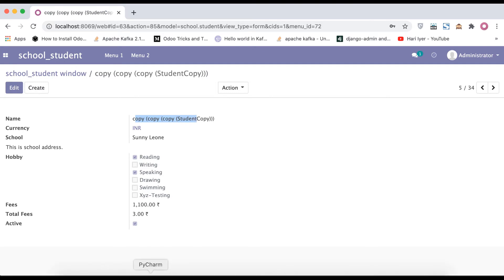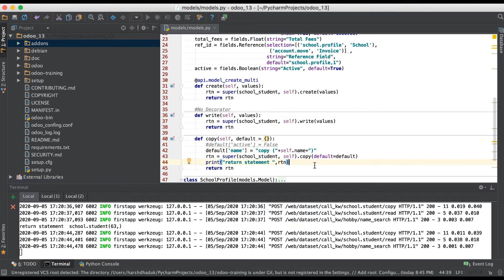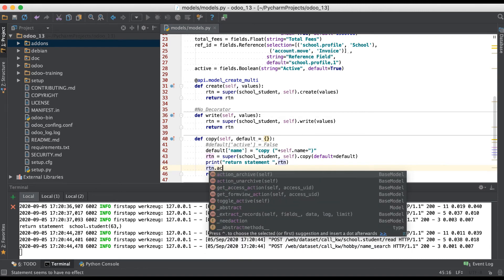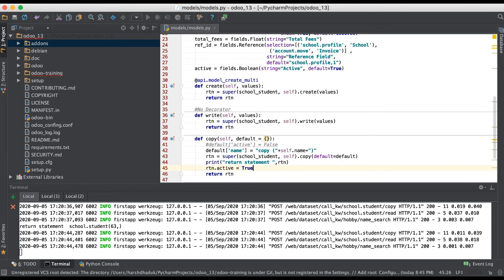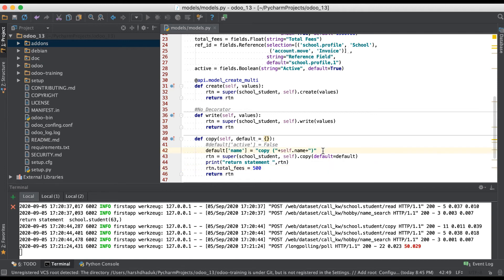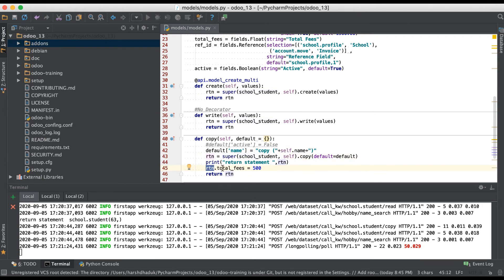One more thing is also possible. Since this is a record set you can add here active equal to true. You can see this active is true by default. So you can use this total fees — like 500. You can use both ways: either before the super call you add it into the default parameter, or if you want to update after the super method you can use the return variable name followed by the field name and its value.